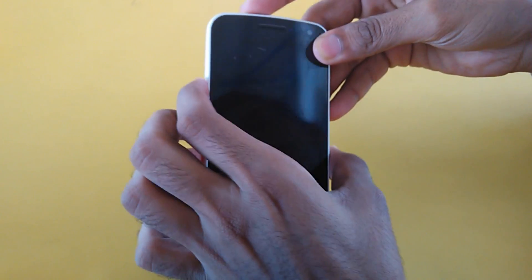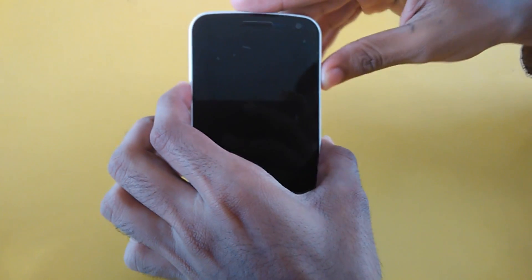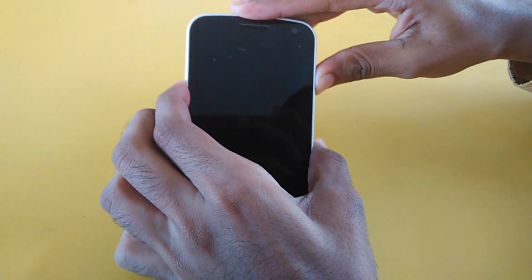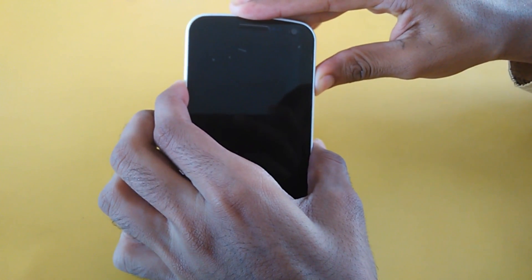To boot into TWRP Recovery, switch off your phone and then press volume up, volume down, and the power key together.